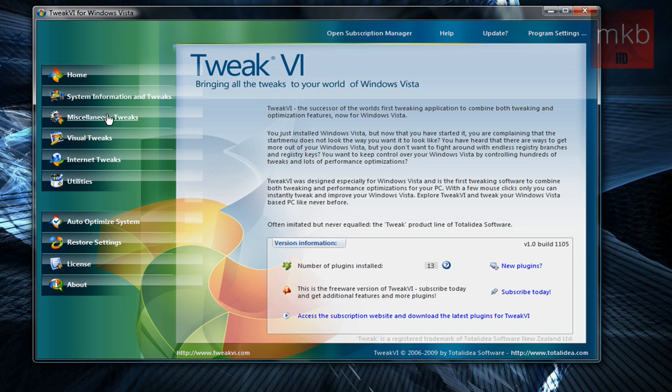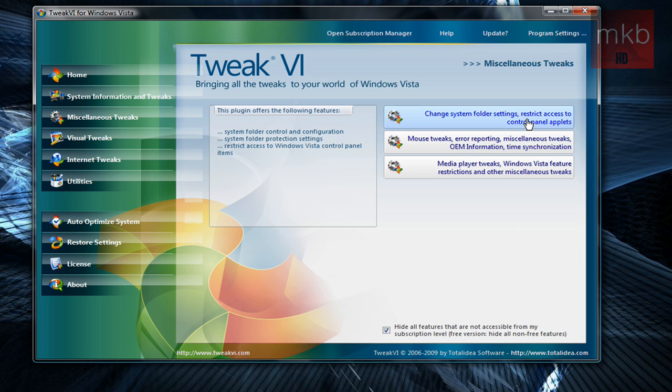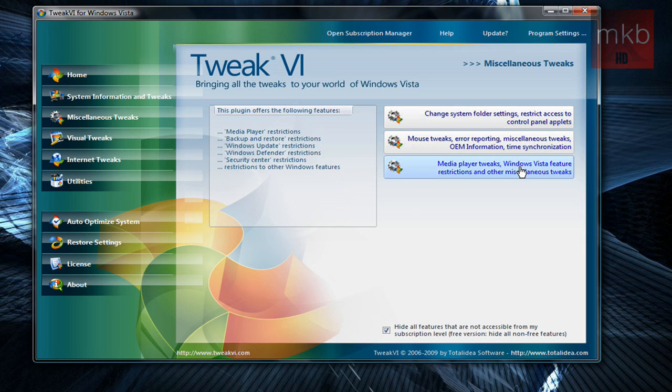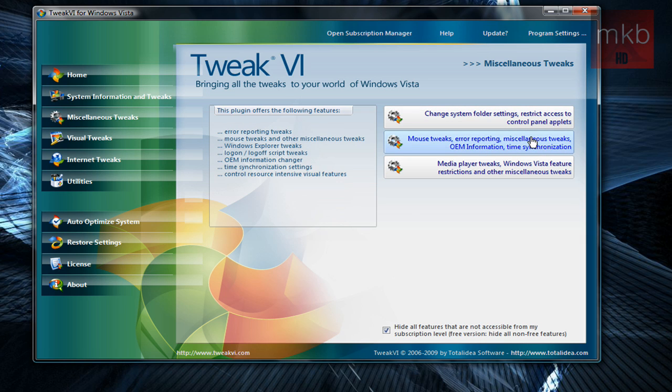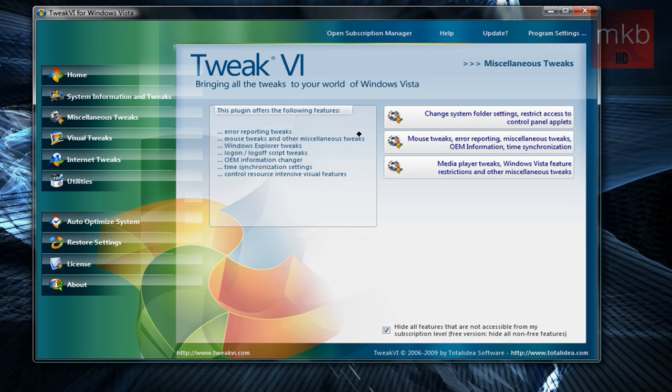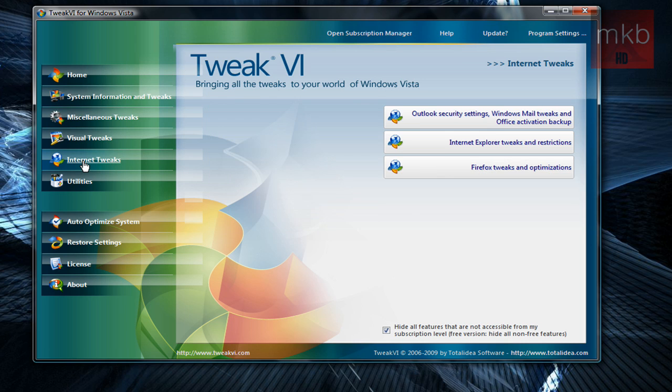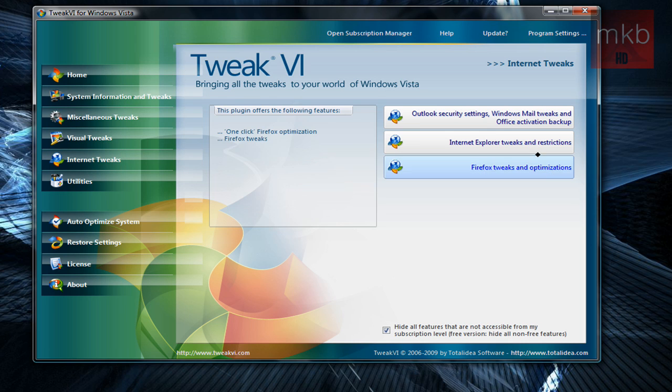I'm going to go into open just miscellaneous tweaks, and you can see on the right-hand side the three tweaks that are underneath miscellaneous tweaks. So on the left-hand side, if we open up, say, internet tweaks, you'll see all these three.